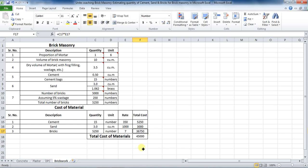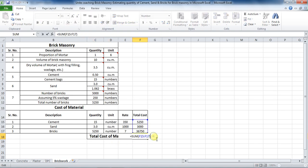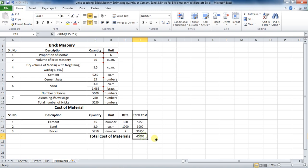The last part is to calculate the total cost of materials. For that, put the formula as: equals SUM, bracket start, cell F15 to cell F17, which comes to be 45,000 rupees. In this way, you can calculate the quantity and cost of cement, sand, and bricks required for the brick masonry work.